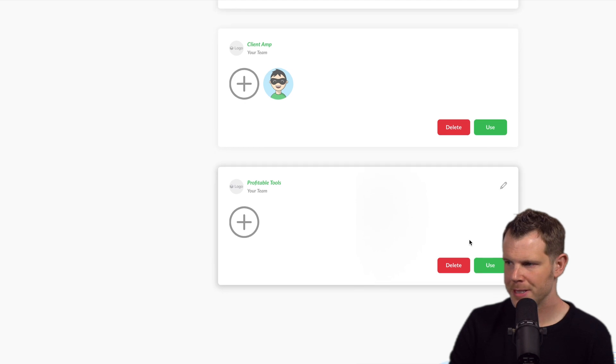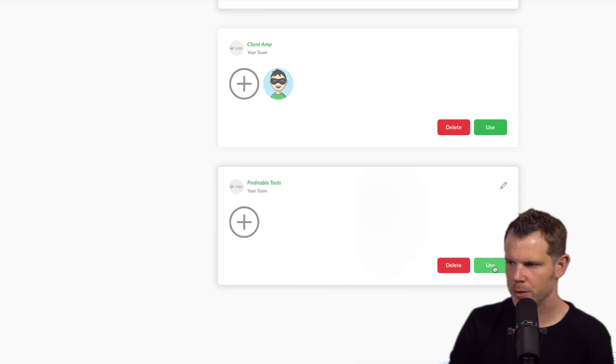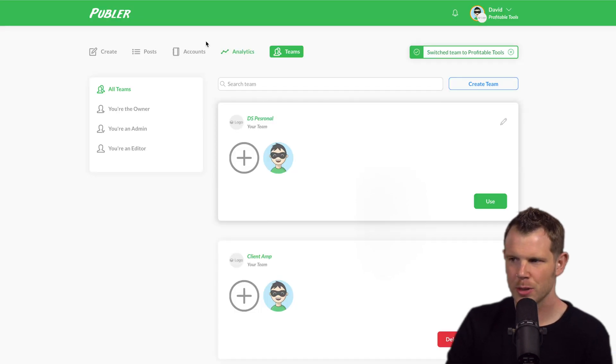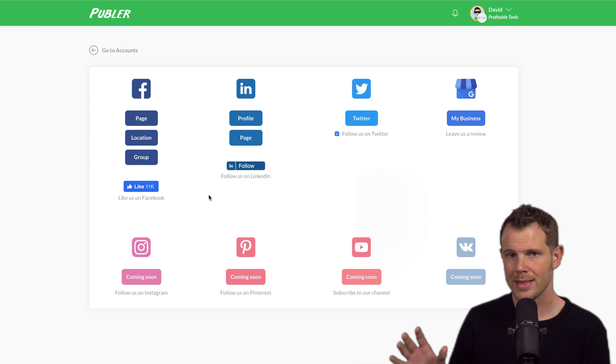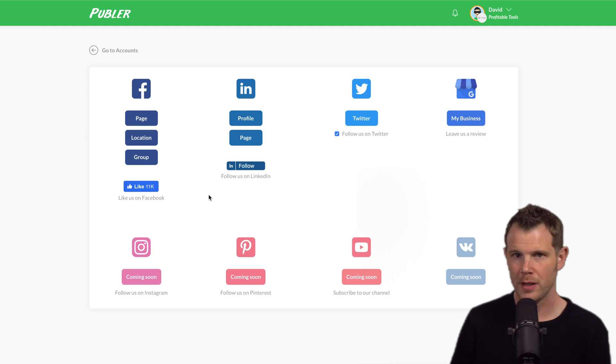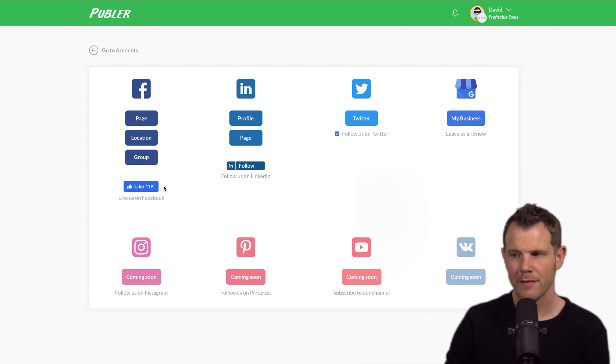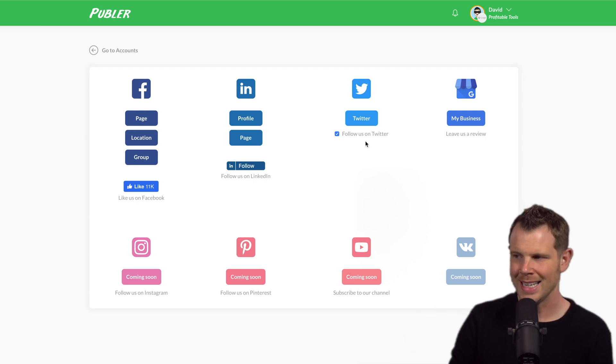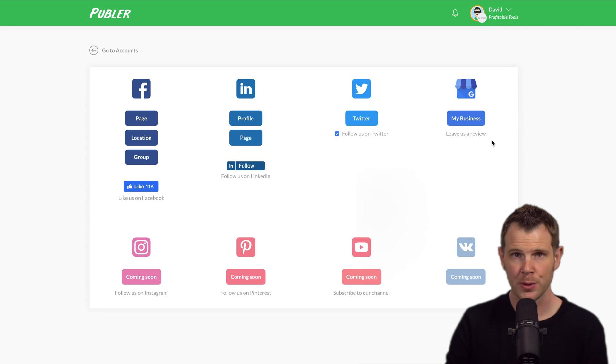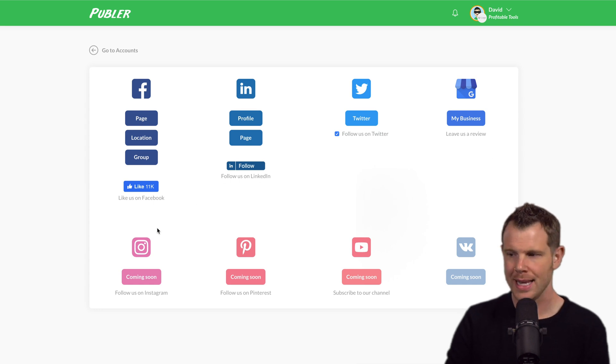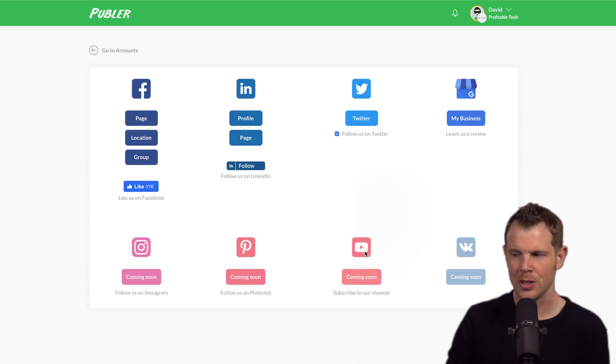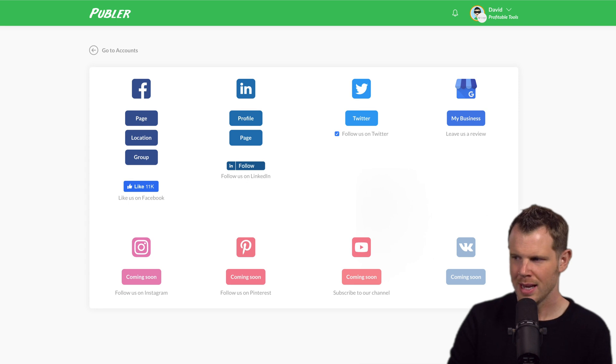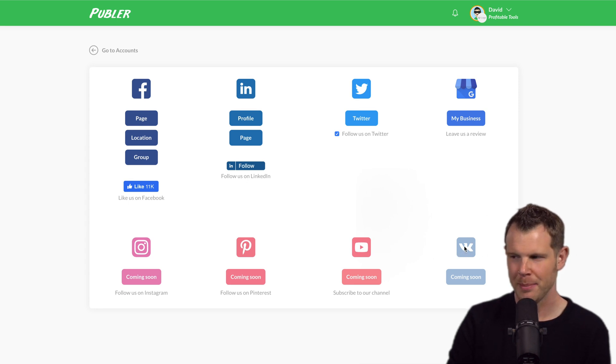I'm going to switch over to a different team that I've created called profitable tools. And let's go ahead and add some accounts here. So right now I'd say that one of the shortfalls of the platform is that it only works with Facebook, LinkedIn, Twitter, and Google my business. It does say that Instagram, Pinterest, and YouTube are coming soon as well as this platform, which I'm not familiar with. I believe it is a Russian social network.